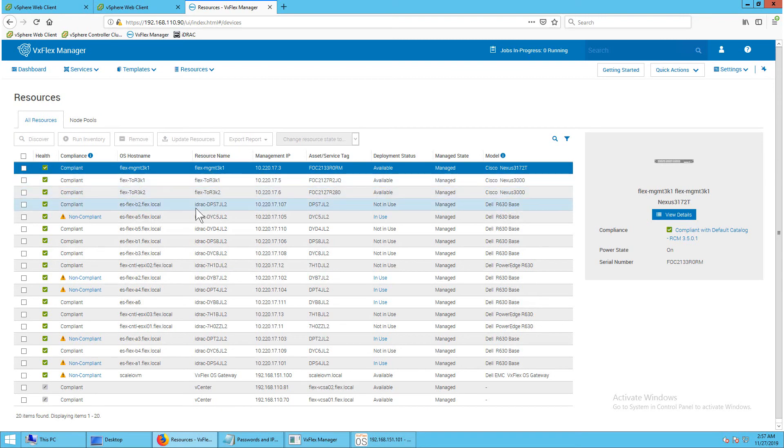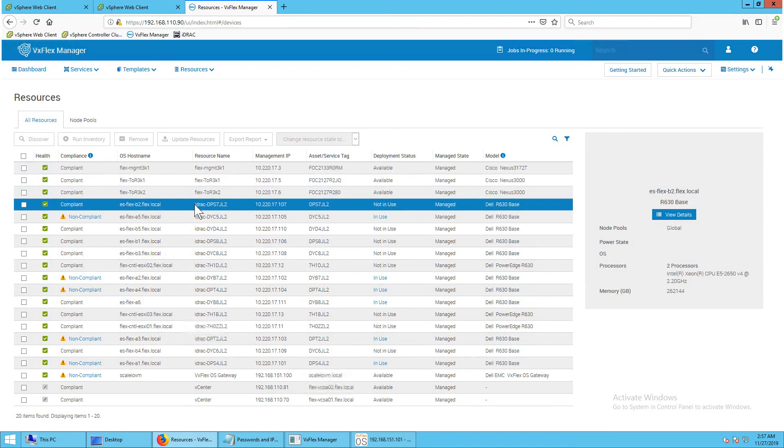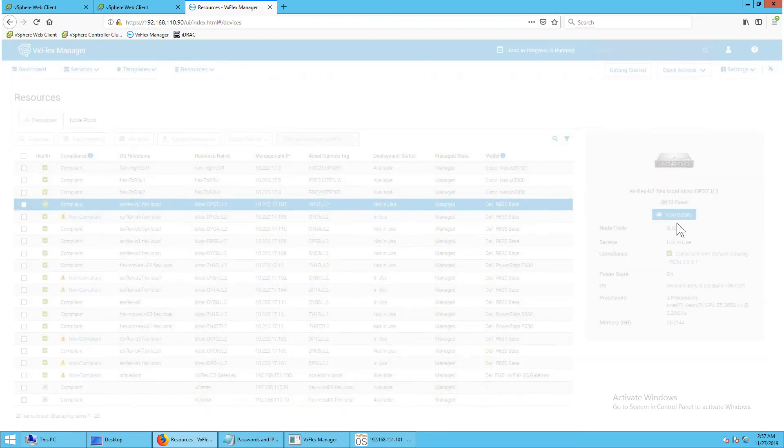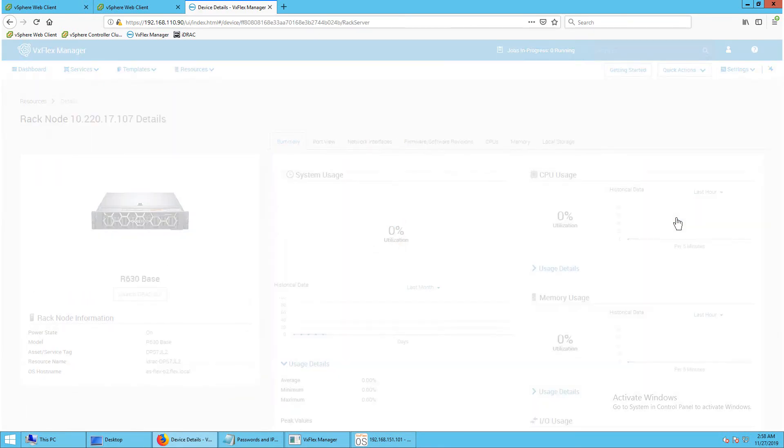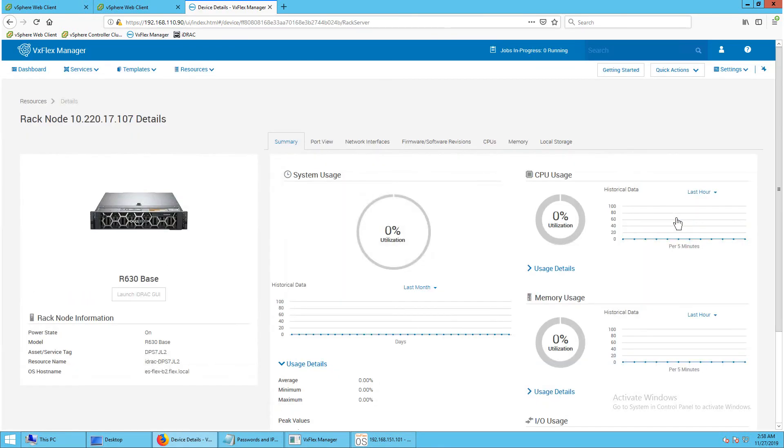To view more detailed information about a resource, select the resource and in the right pane click view details. You can also click on the hyperlinked management IPs to open the respective element managers.